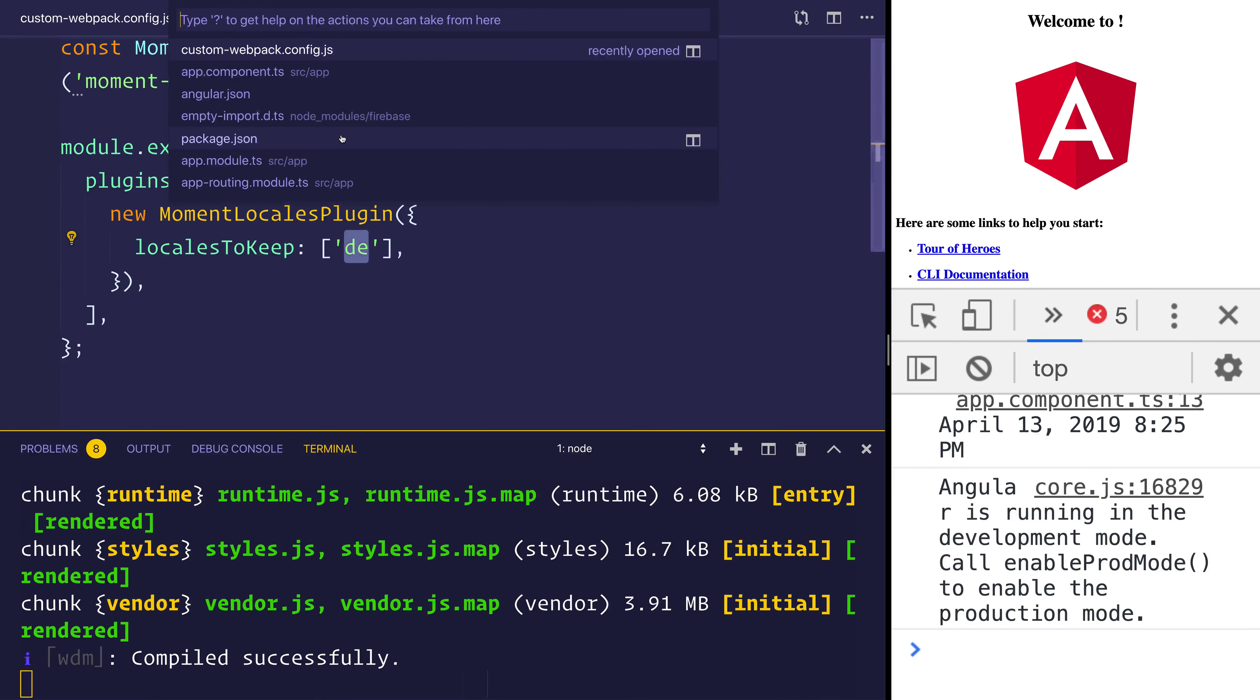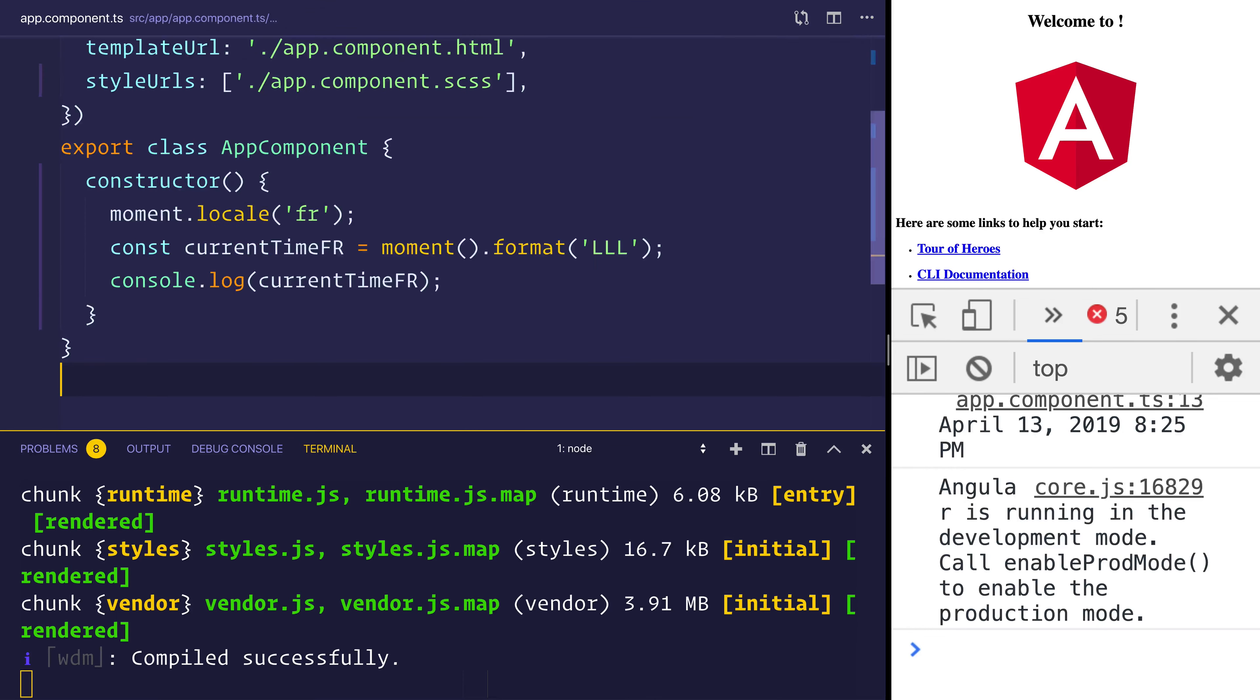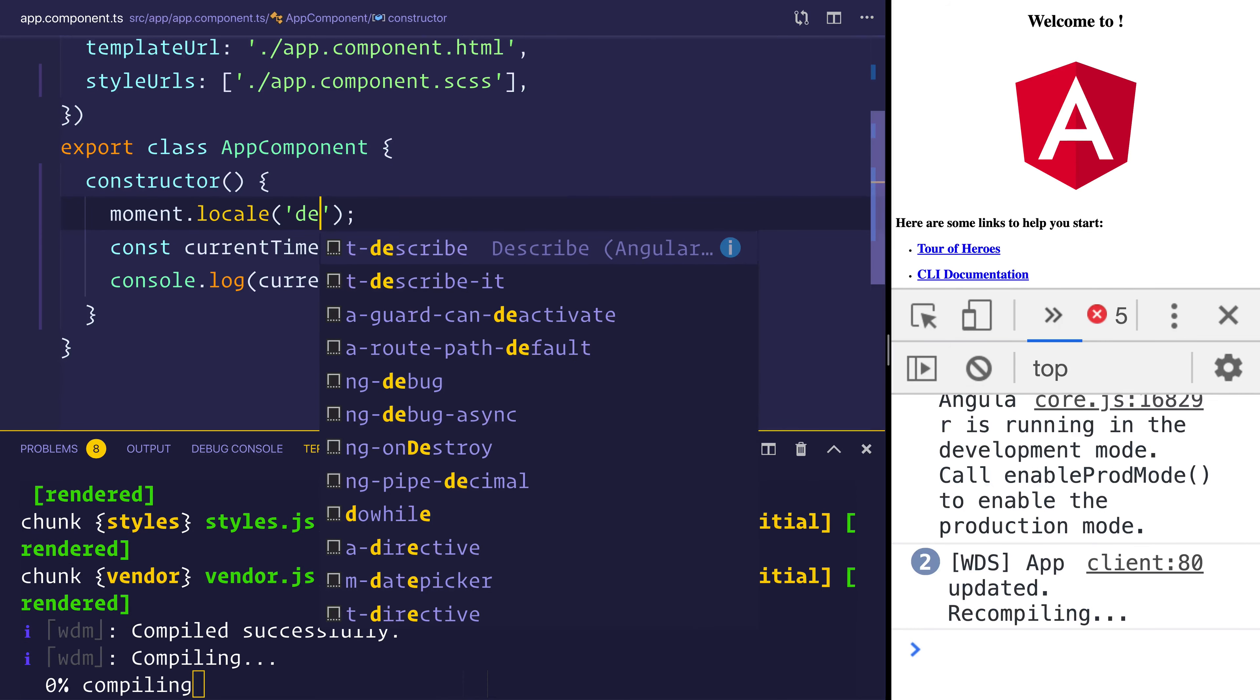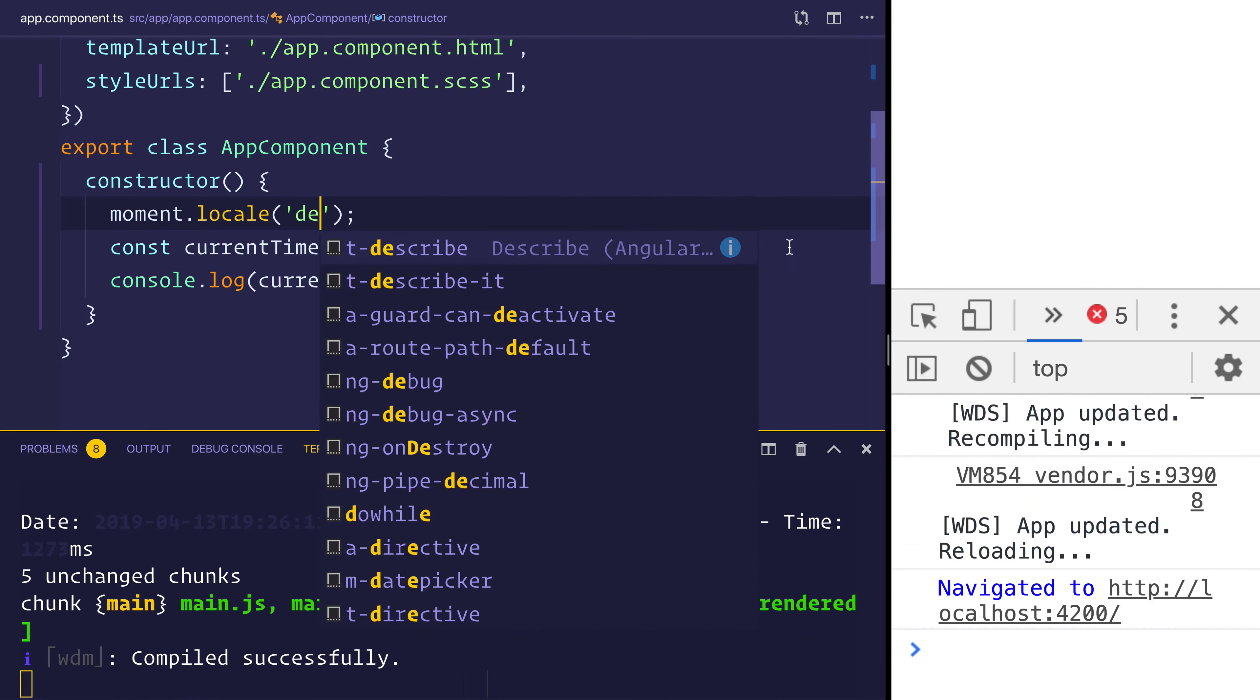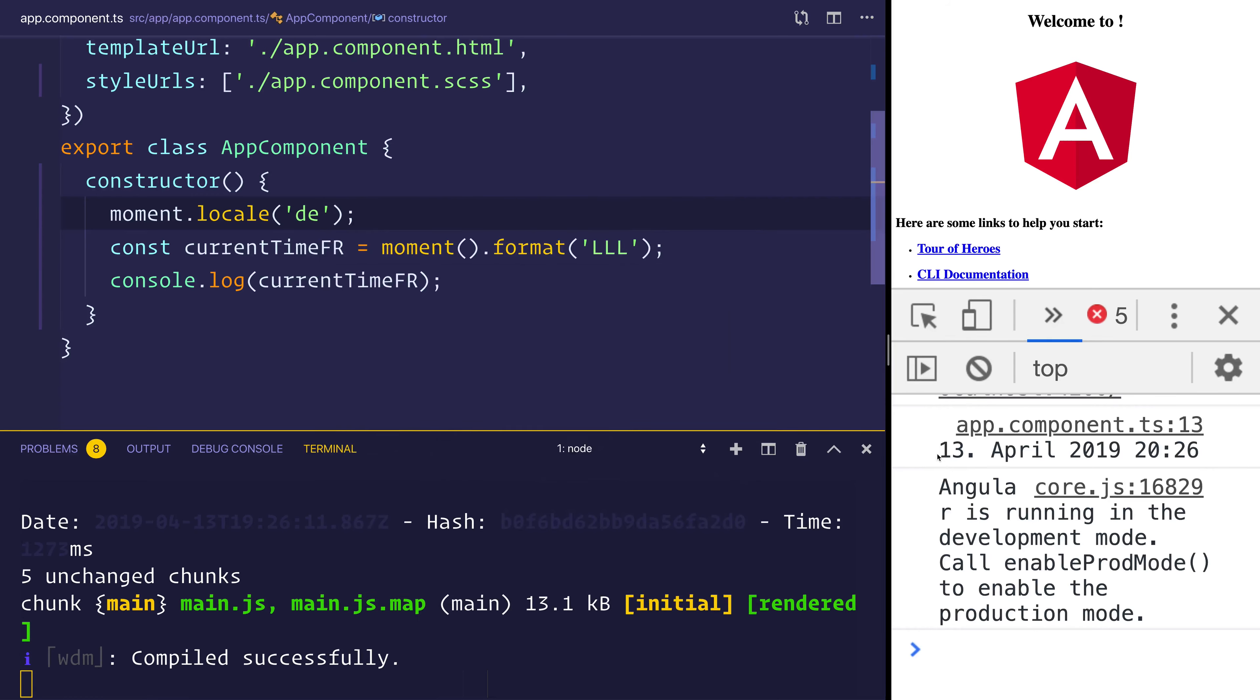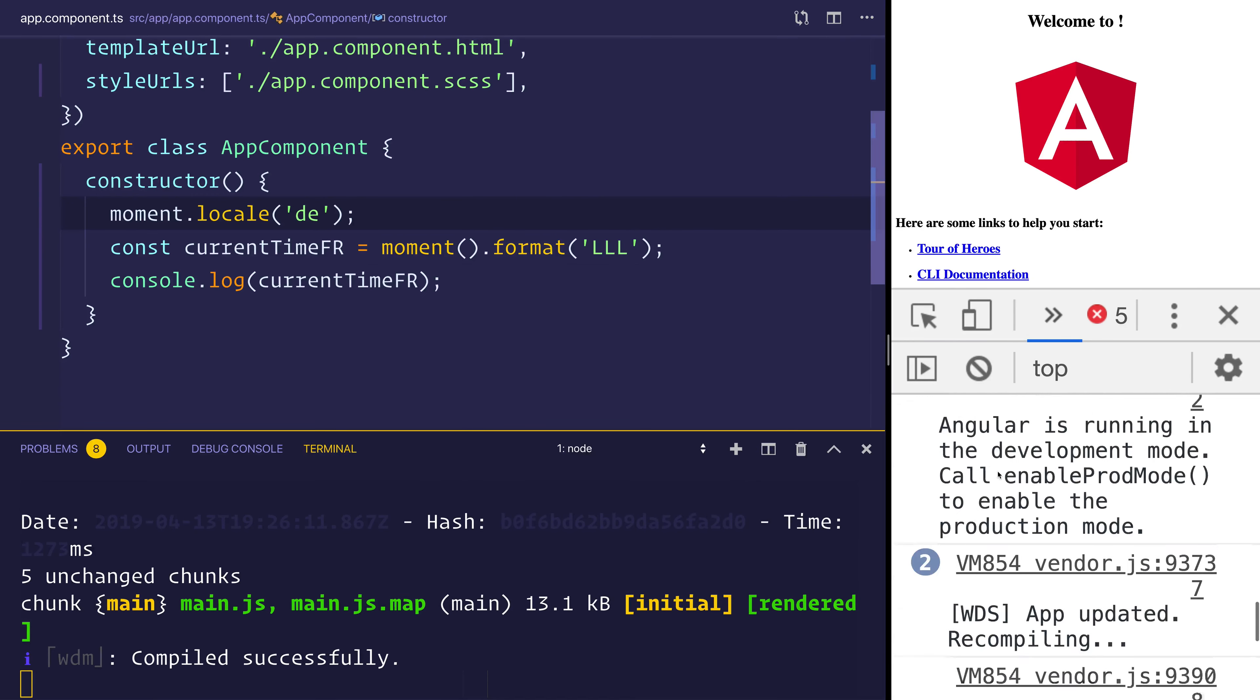So if I go back to our component, but now set the locale to be DE, and we refresh, you can see we have a DE style locale.